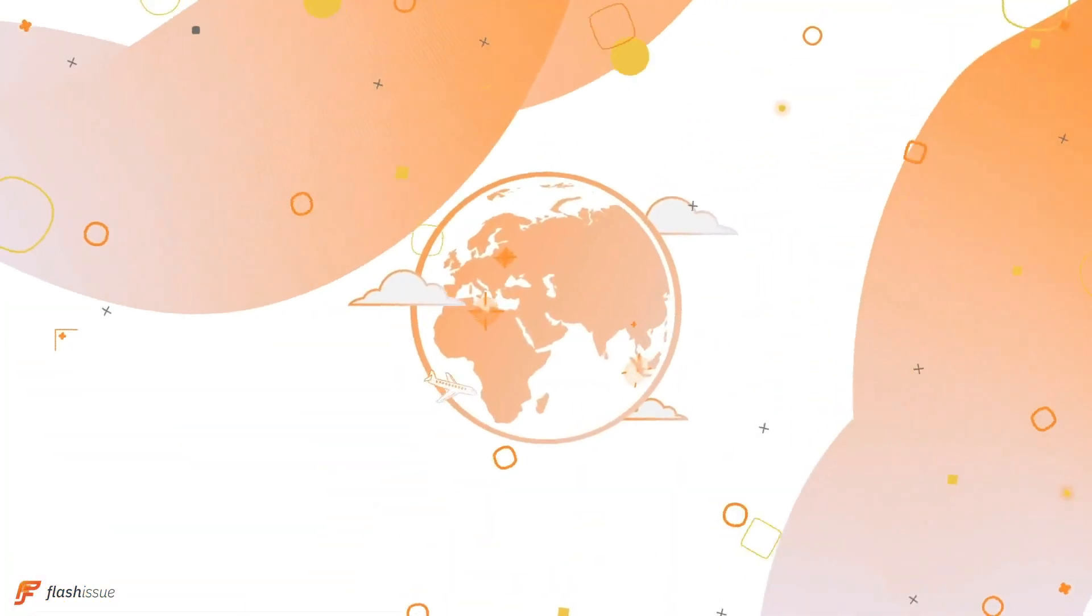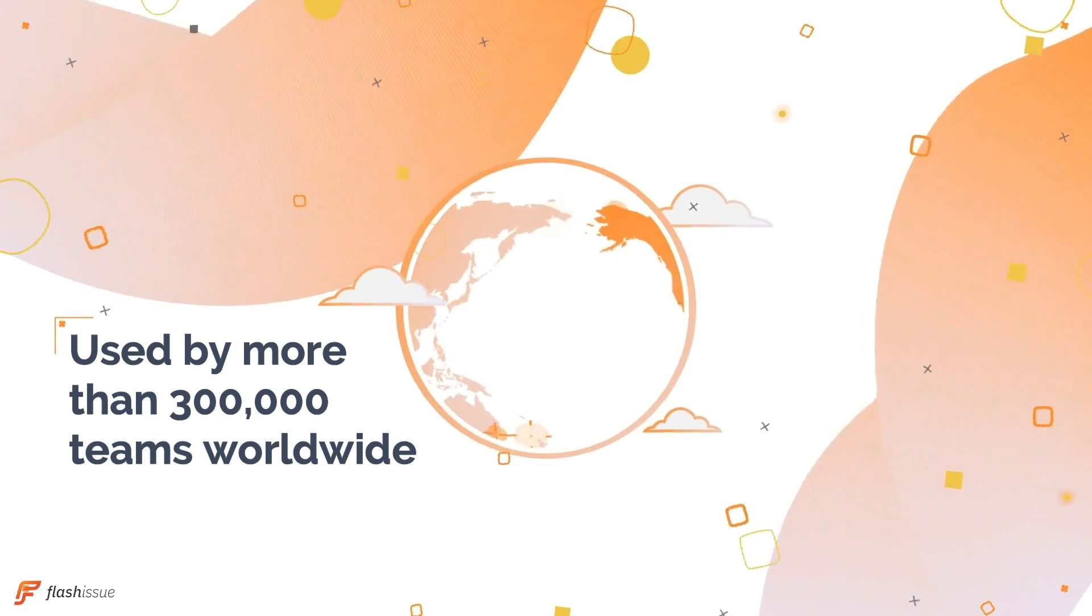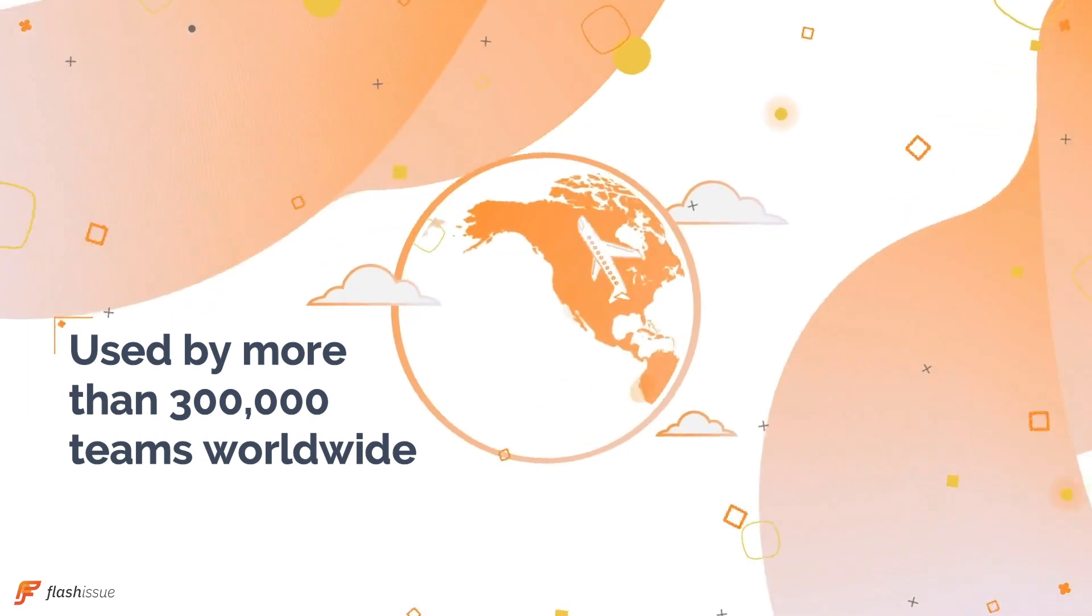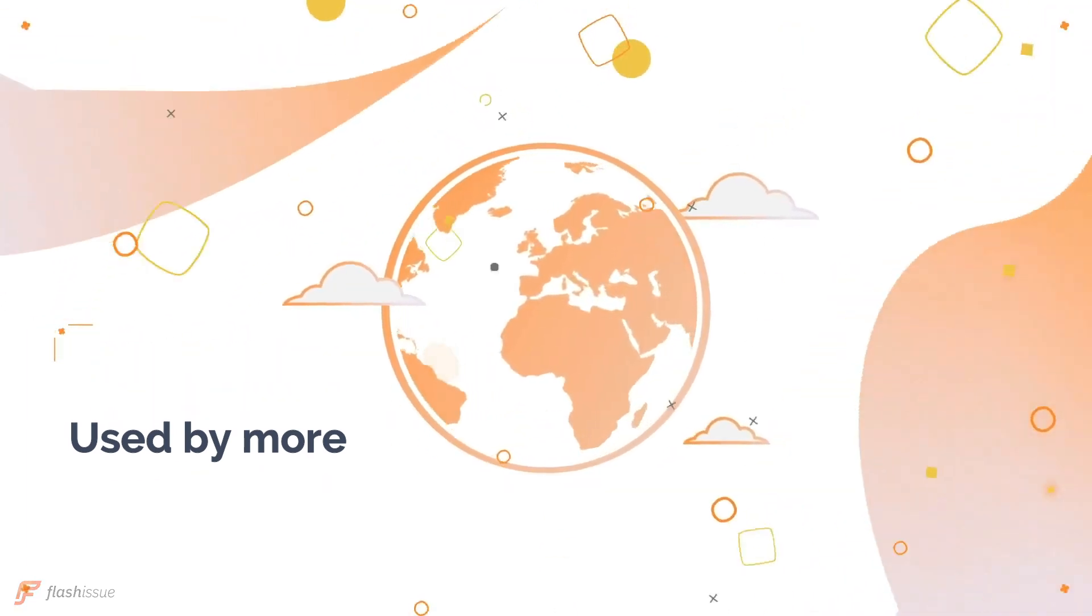With all those features and more, it's no wonder that more than 300,000 businesses around the world are using Flash Issue to make newsletters a breeze.